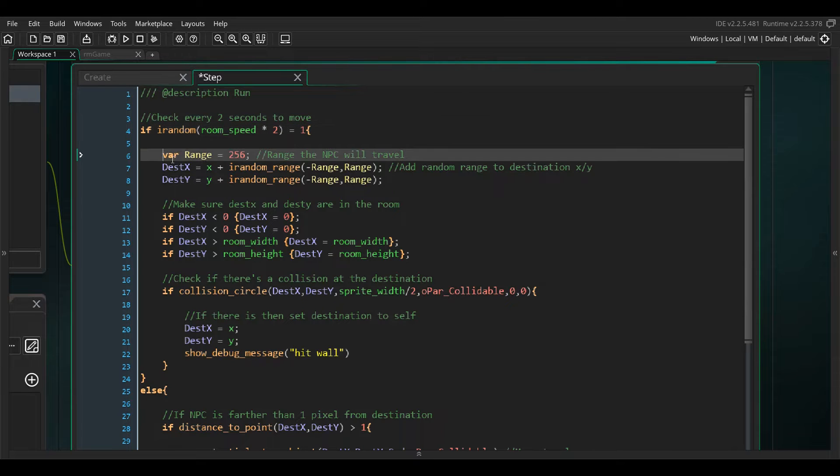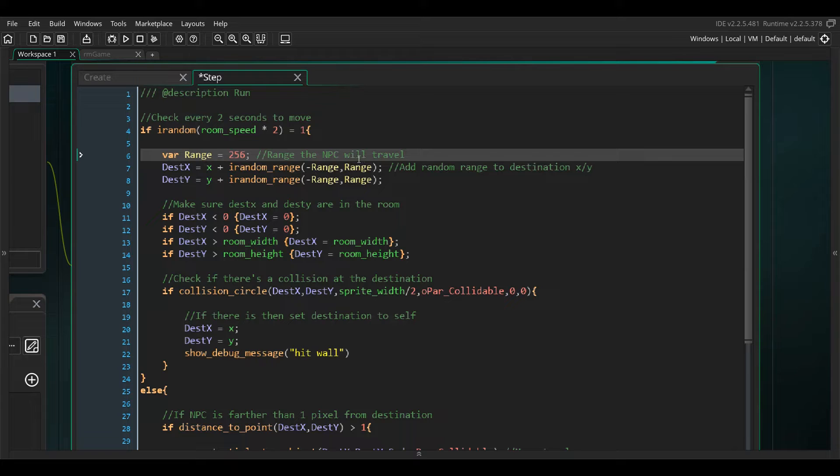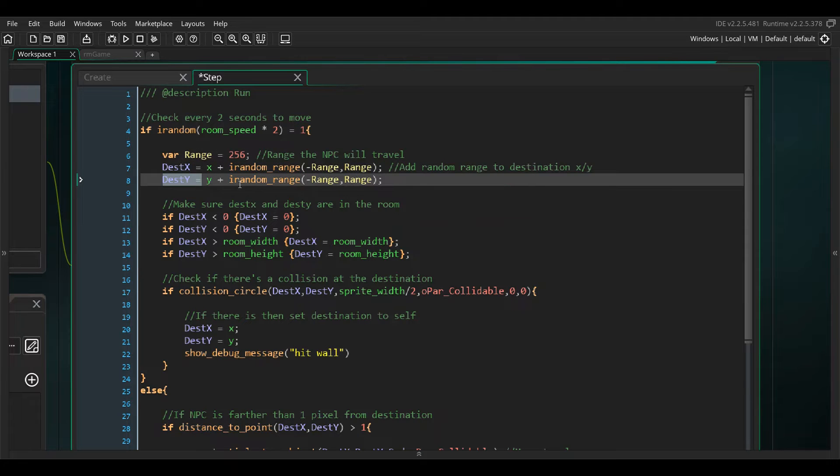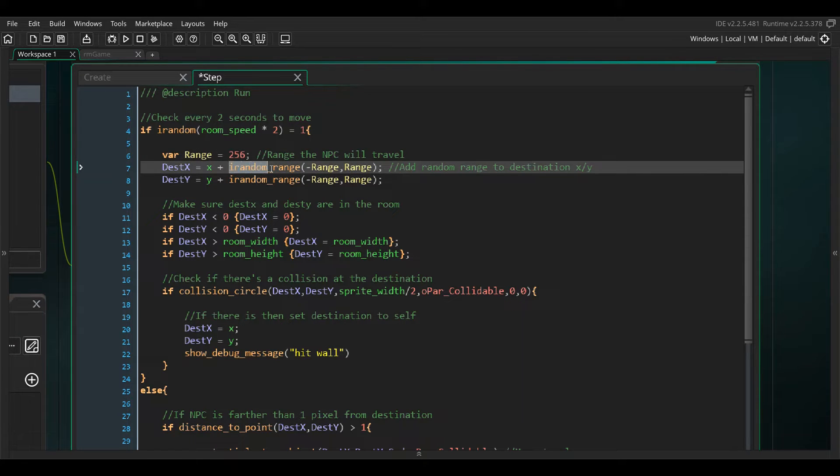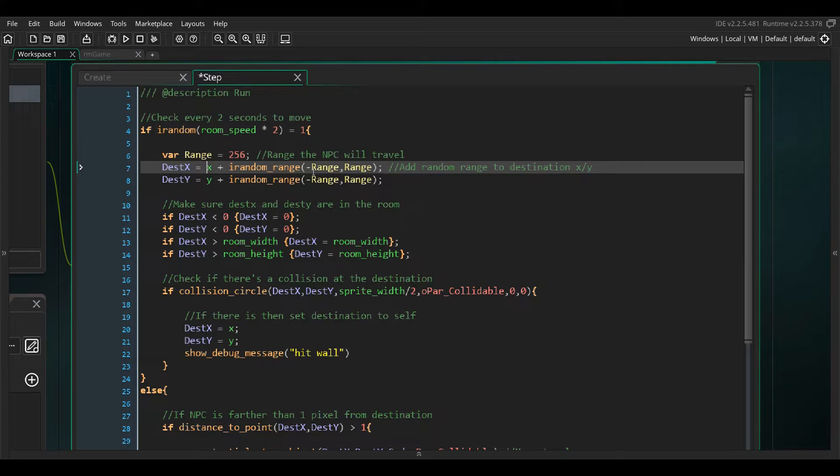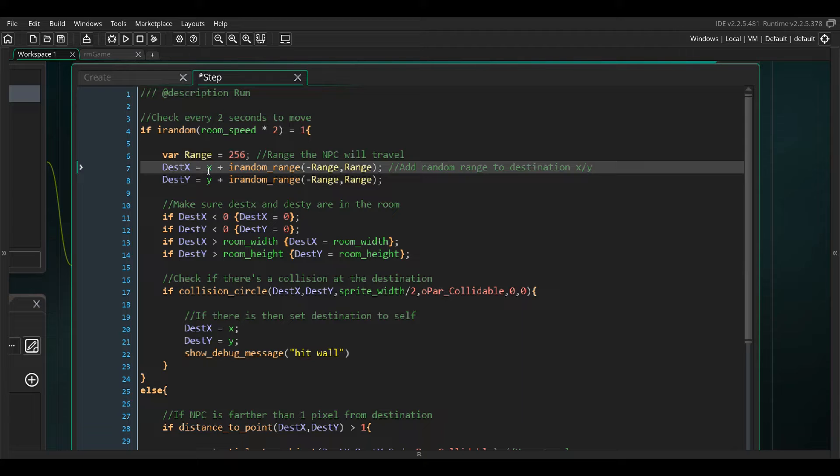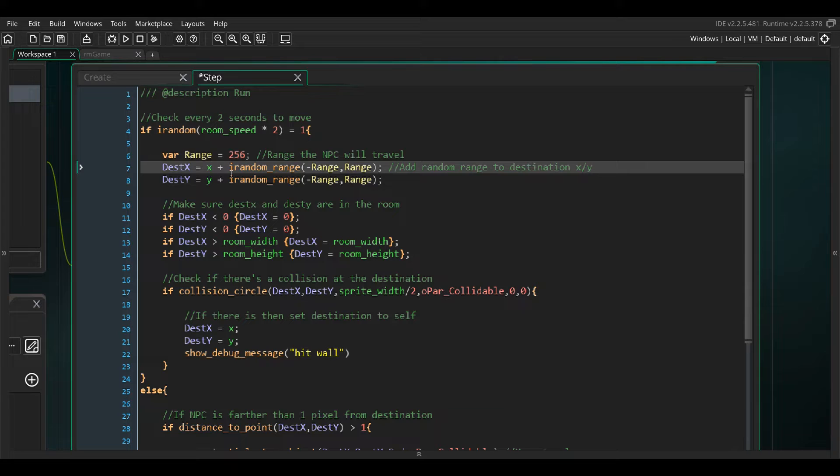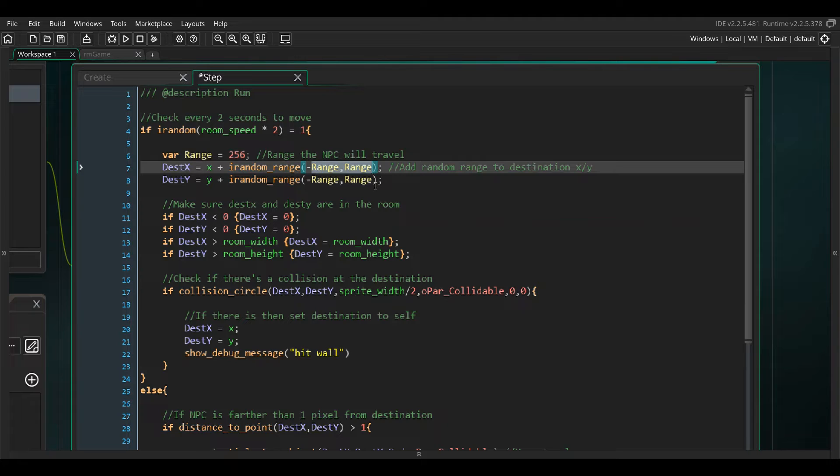We've got var range here, that is the range that the NPC is going to look for a spot to go to. We're going to set dest x and dest y to its x plus the range negative and positive, so somewhere between negative 256 and 256. That gives you 512 pixel range. It might add a negative which would be subtracting from the x, so it might say x plus negative 10, that means it's going to go negative 10 in the other direction. We're setting the dest x and dest y to basically a 512 by 512 square so it's got a little bit of room to go.